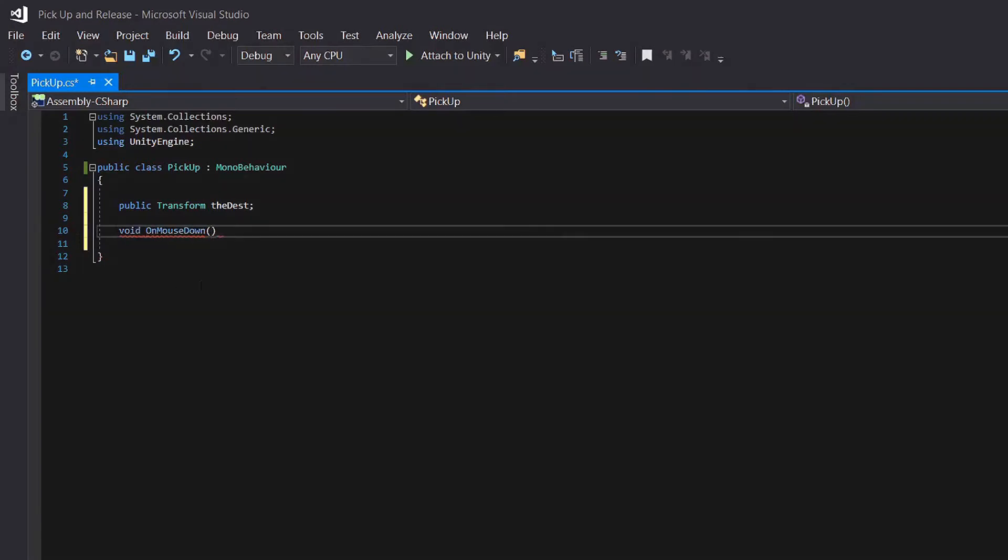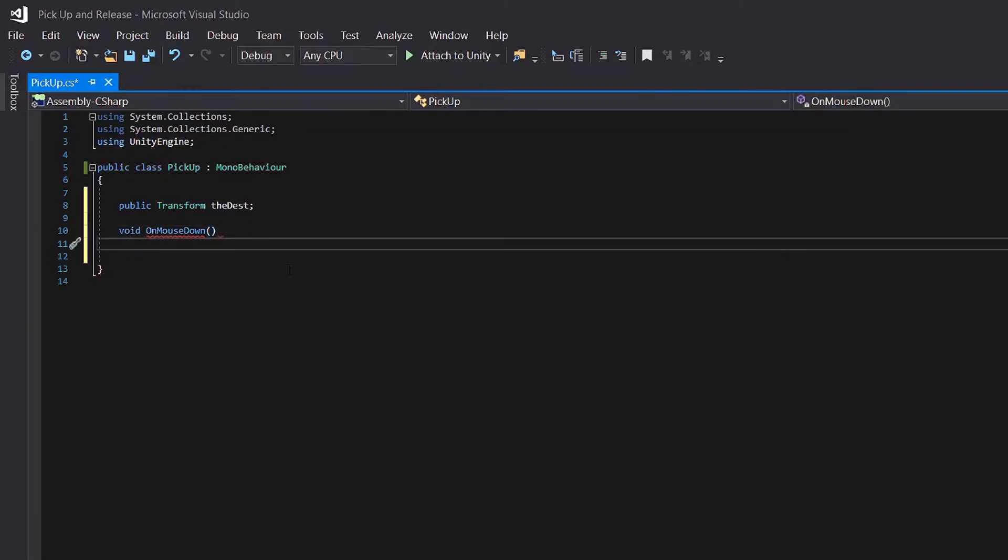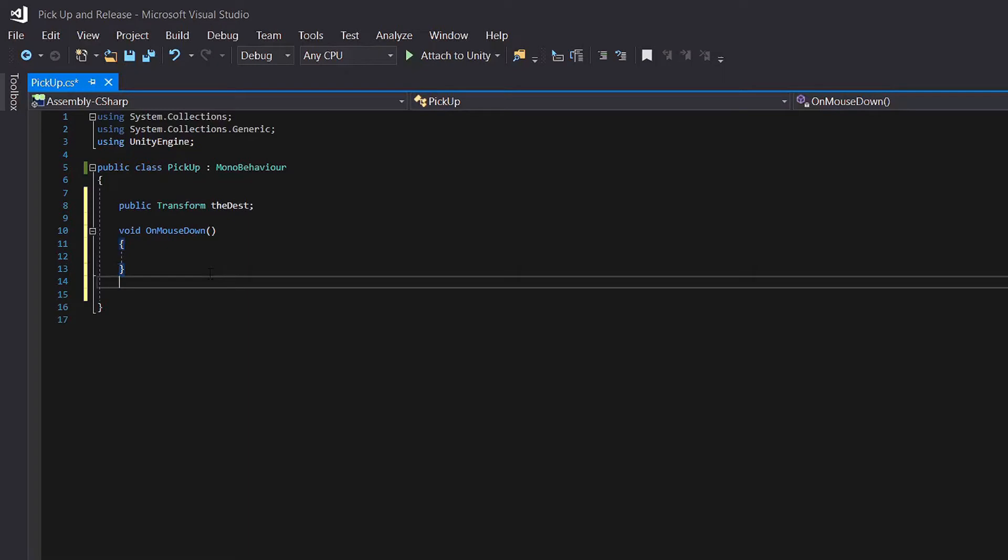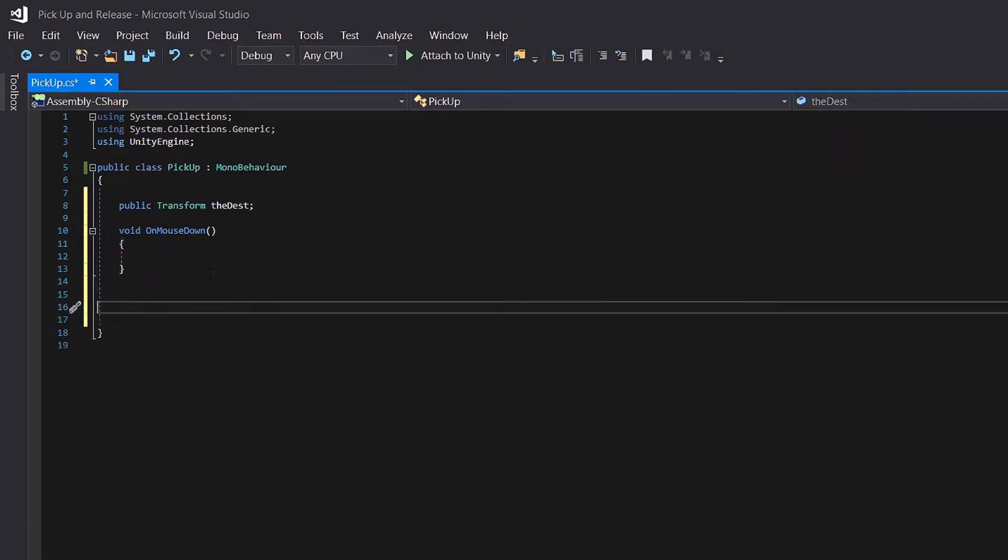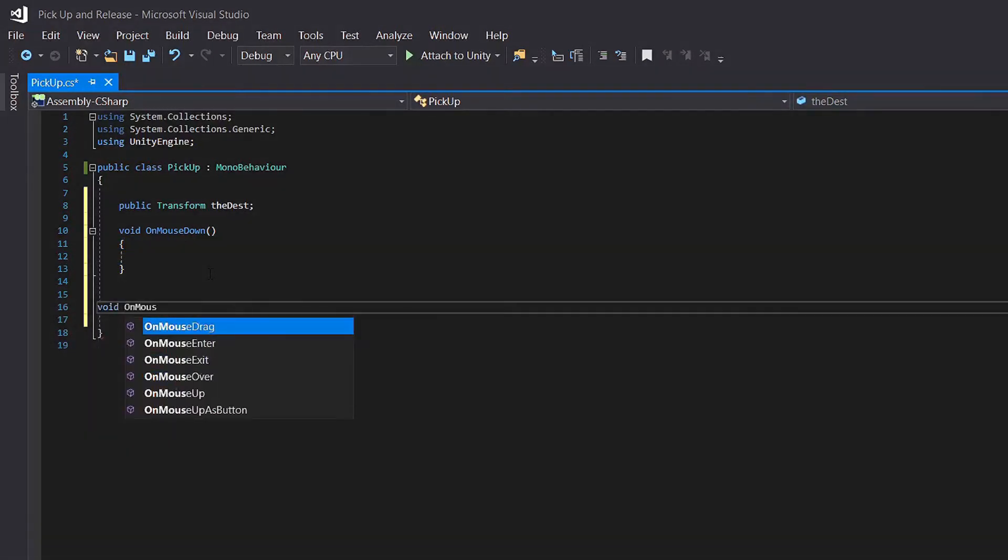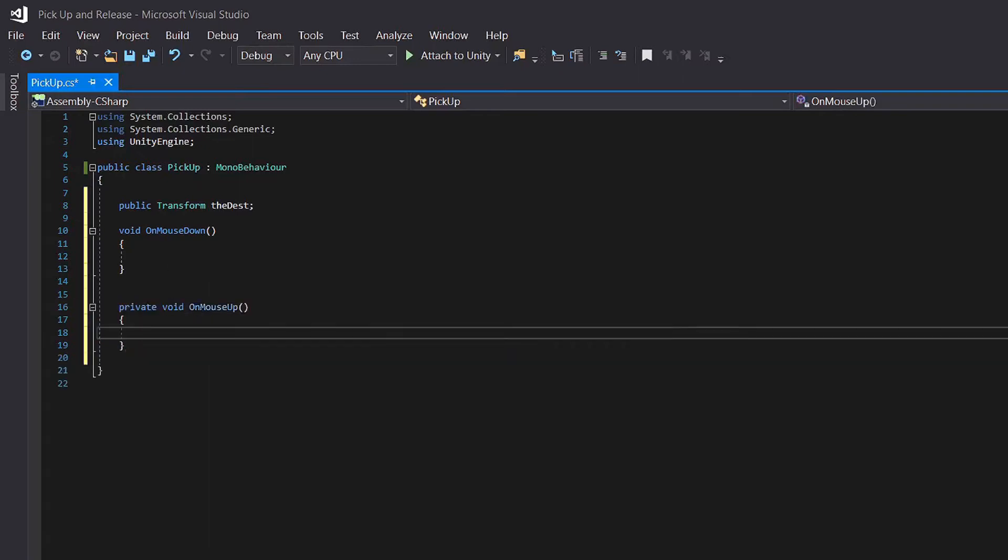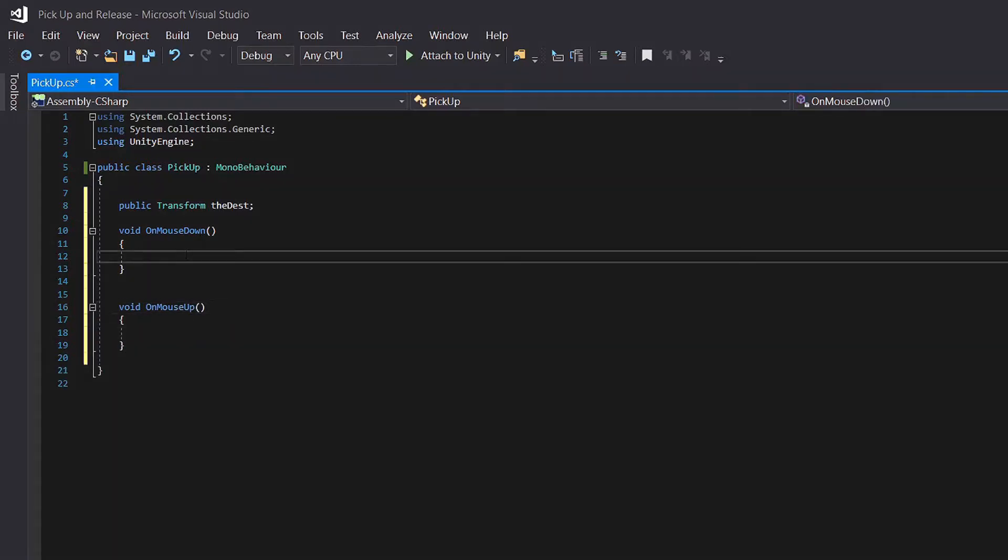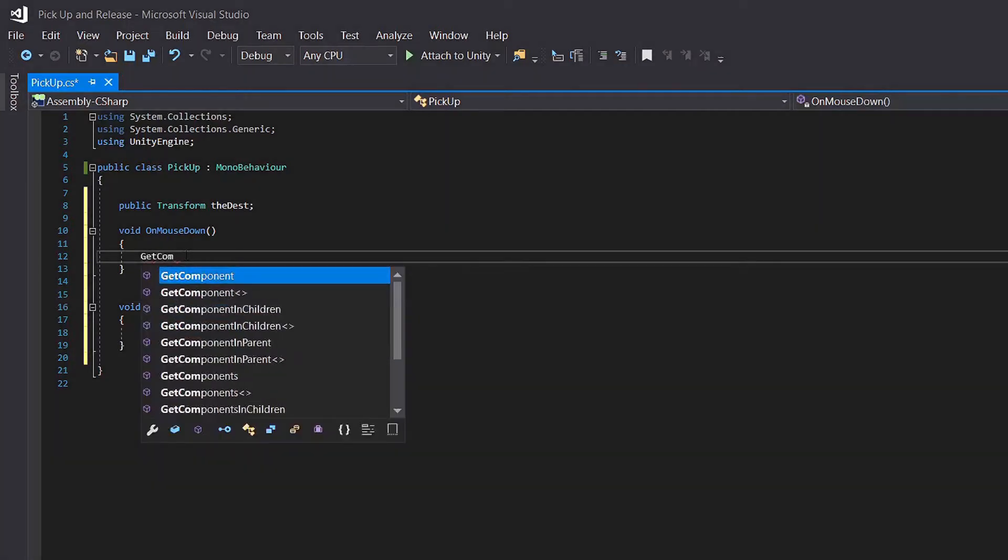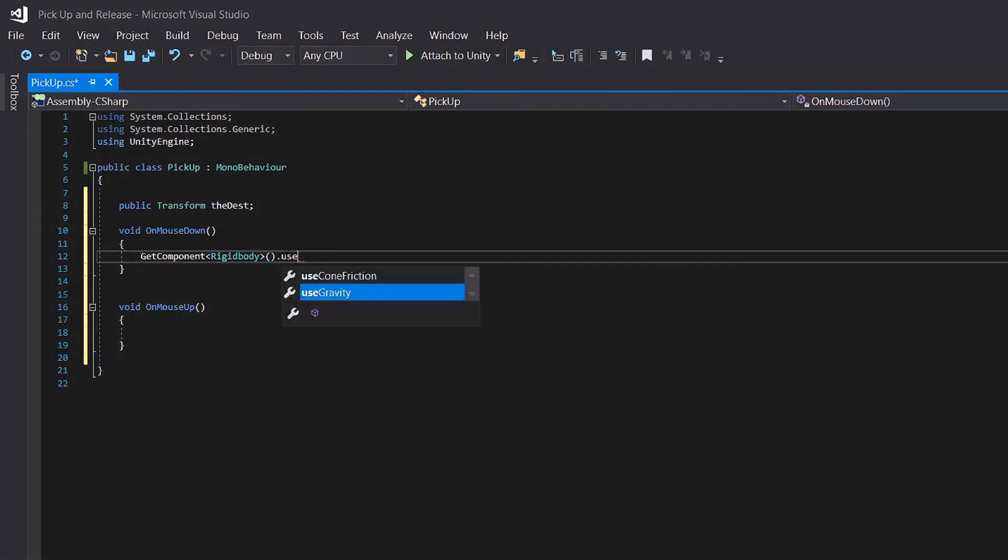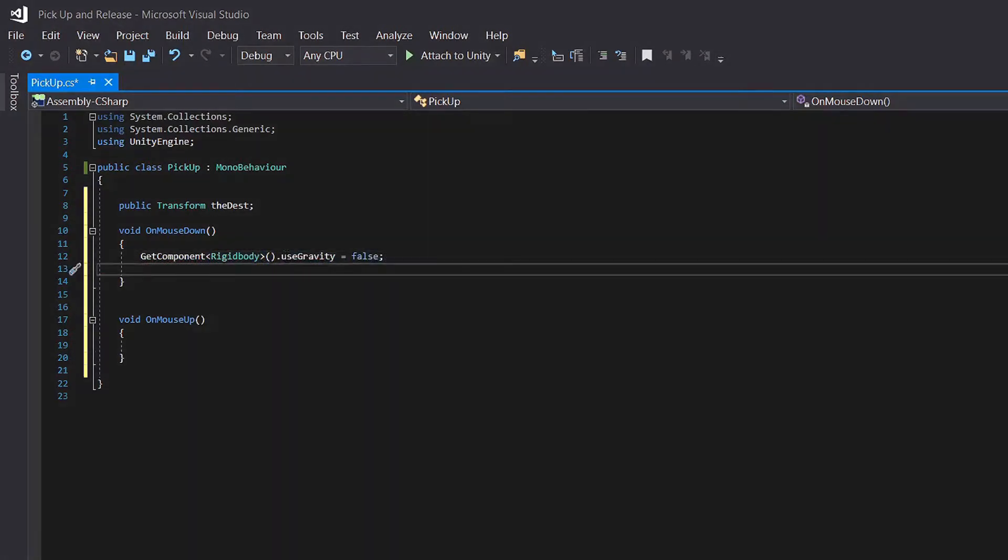Void on mouse down. And the inverse of it is void on mouse up. We should remove the private and now here we need to turn off the gravity that is within our rigid body. GetComponent rigid body dot use gravity is equal to false. So you can see here we are not getting rid of the rigid body but we are just turning the gravity off.